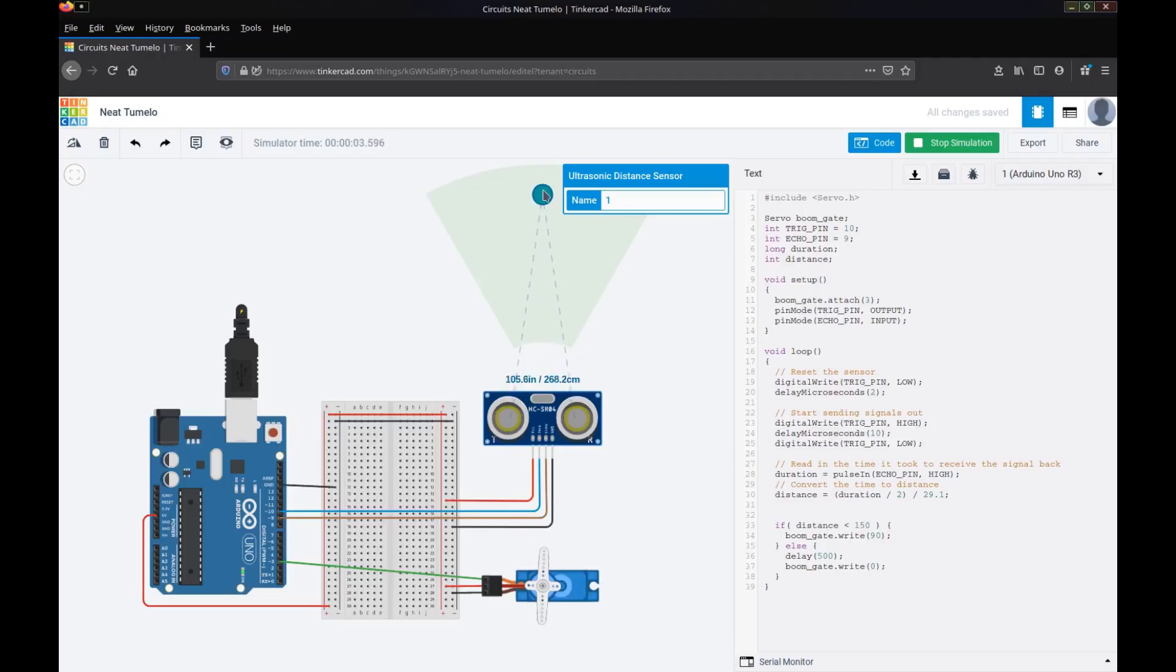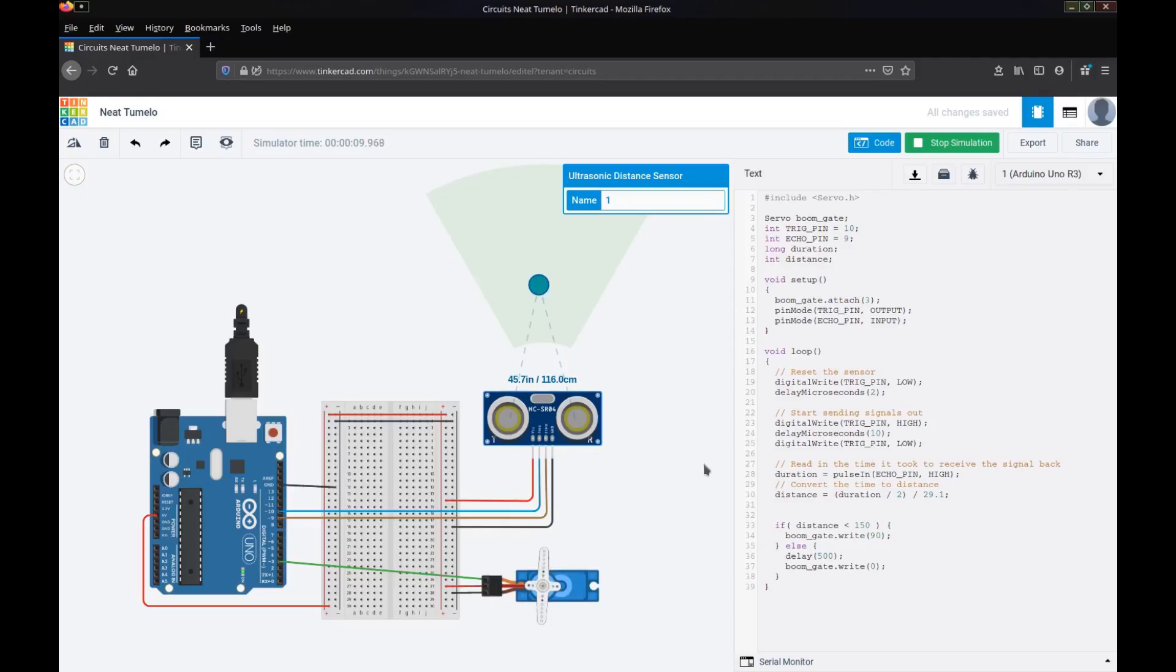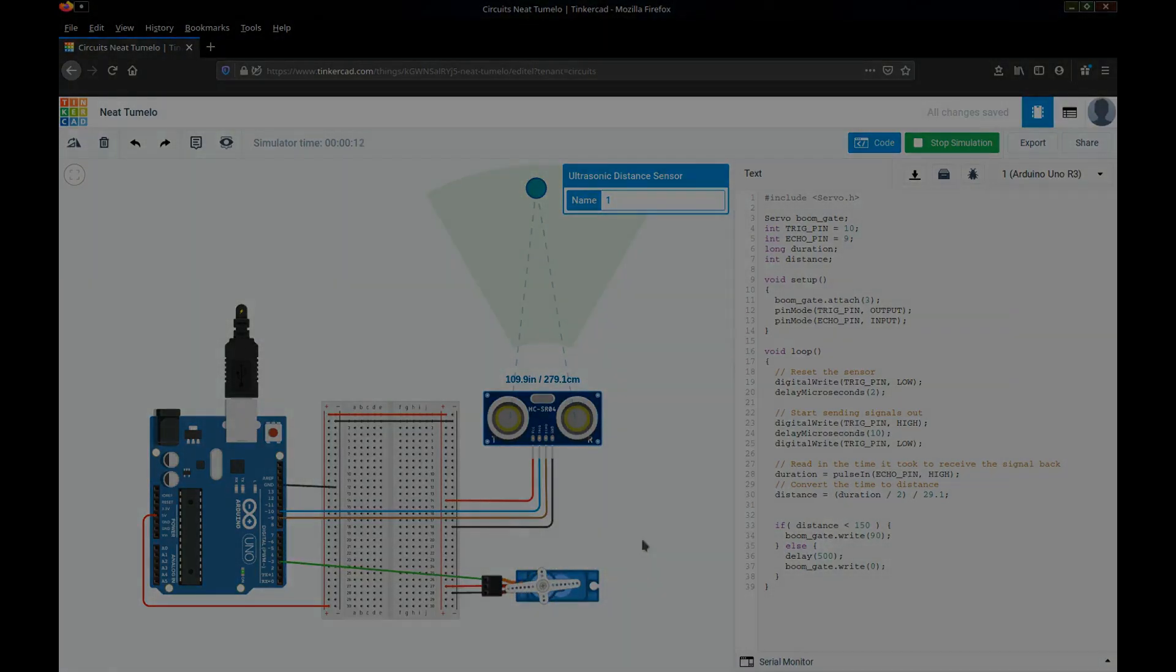I'll now move this back out of that 150 area and you can see the boom gate closes. So we've got our simulation working. I'll bring it in within 150 and the boom gate opens. So as long as that remains in that sensor area, we're going to keep the boom gate at 90 degrees. I'll move that out and it will wait a short delay and then it will close the boom gate again.